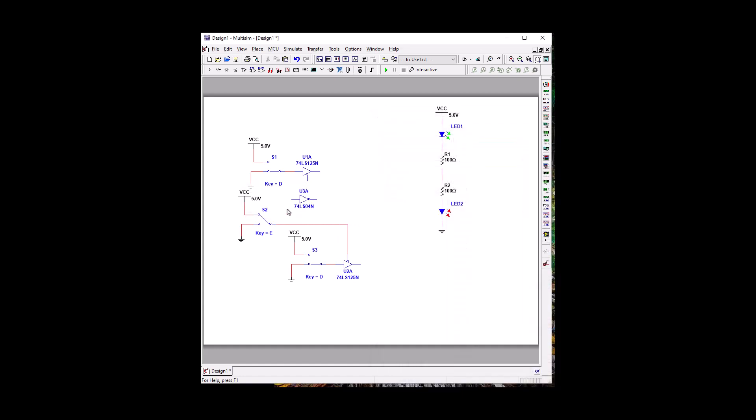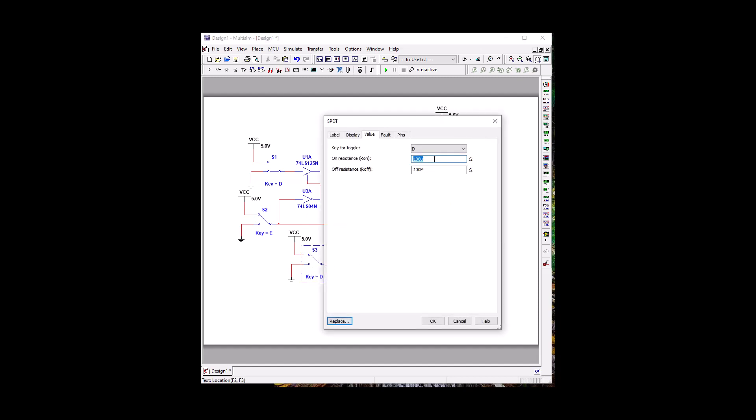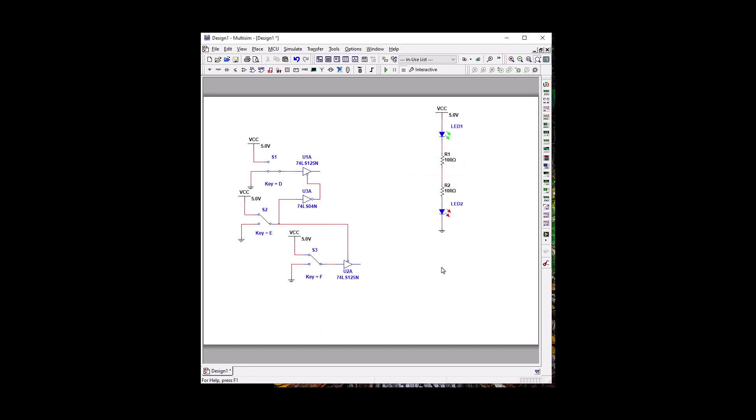Okay, so we're going to take this switch. This switch is going to be straight to this guy. And invert it to this. So this guy is D. So let's call him... We're going to call him F.